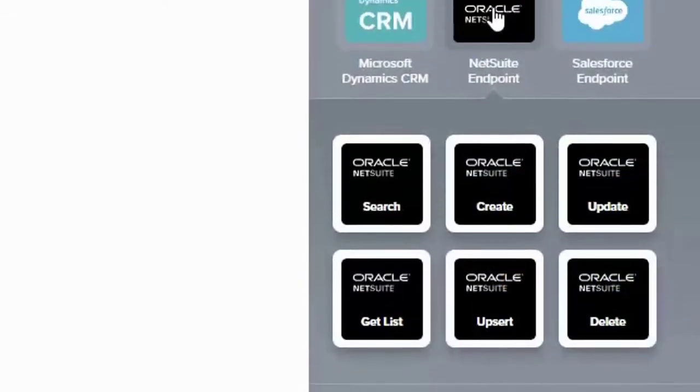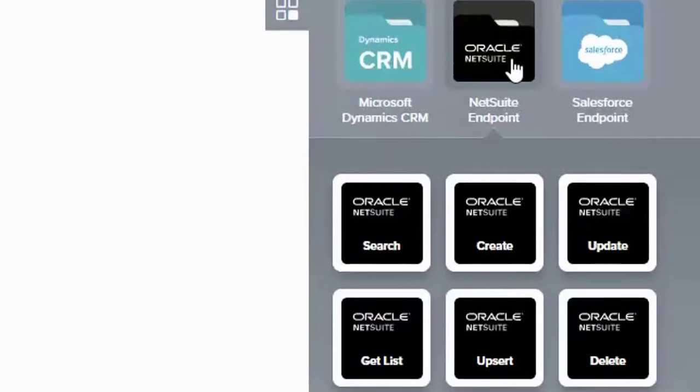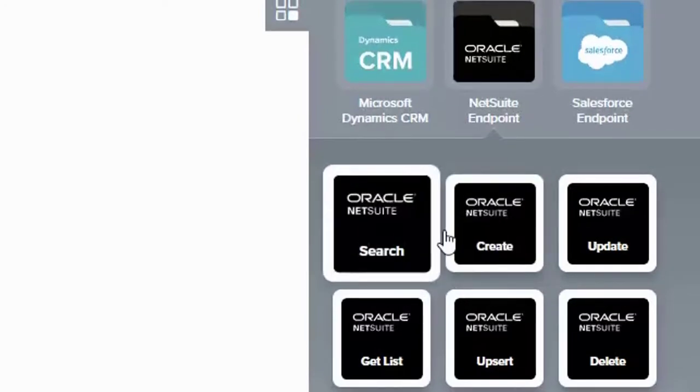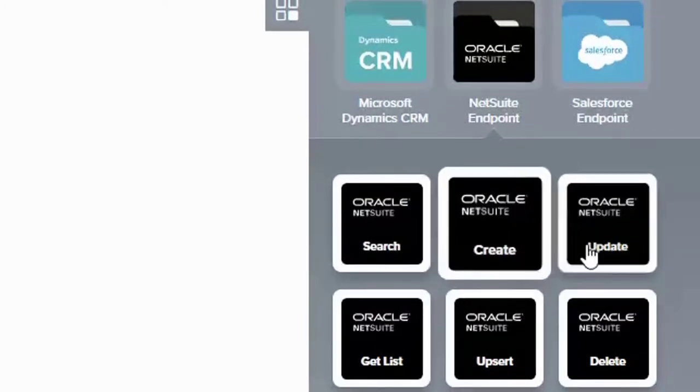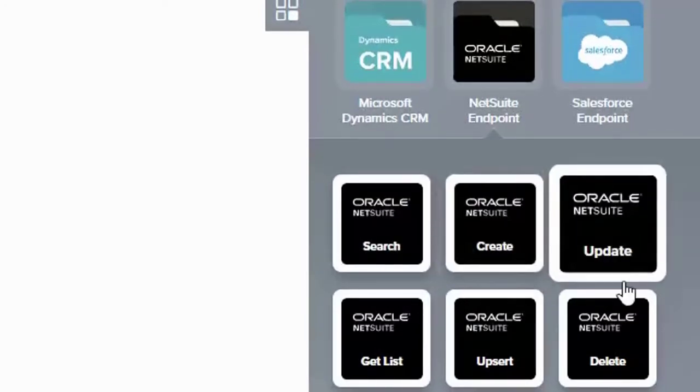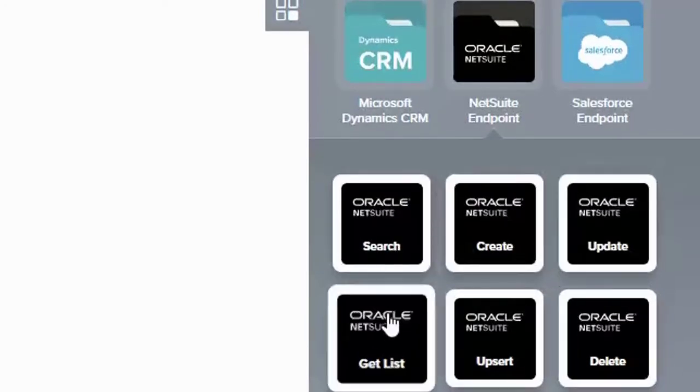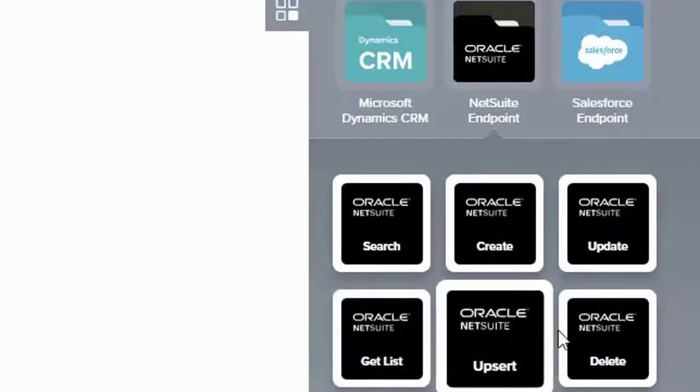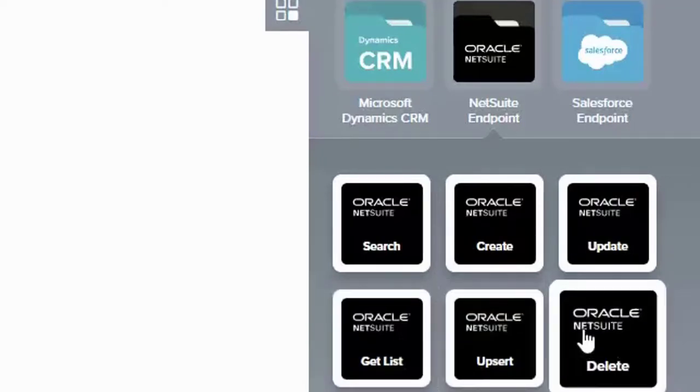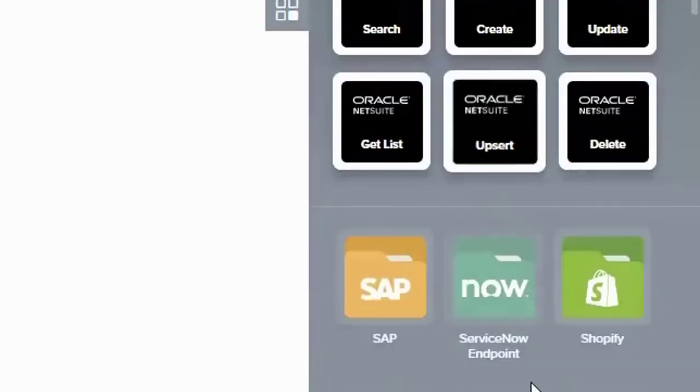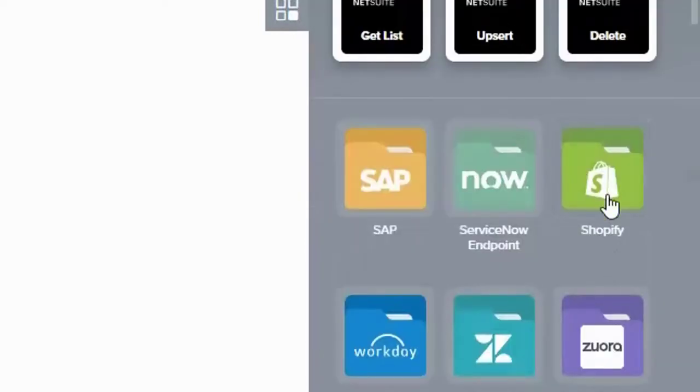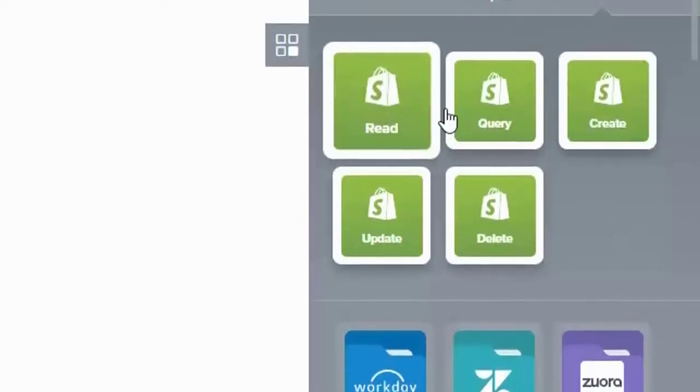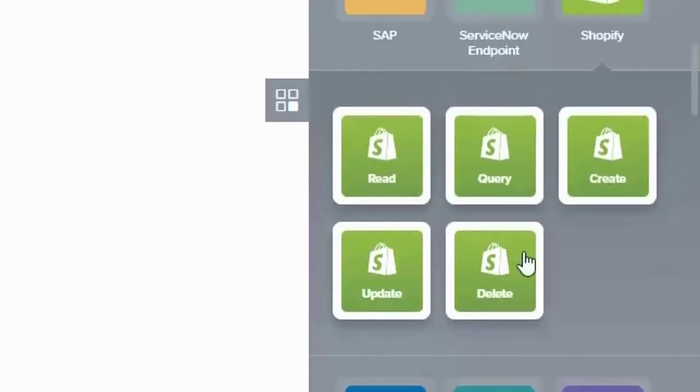An example of such connector is NetSuite with all its activities that are supported. This gives the designer of the integrations the ability to create integration workflows via drag-and-drop and with configuration instead of coding. Shopify is another example of such connector with complete set of functionalities.